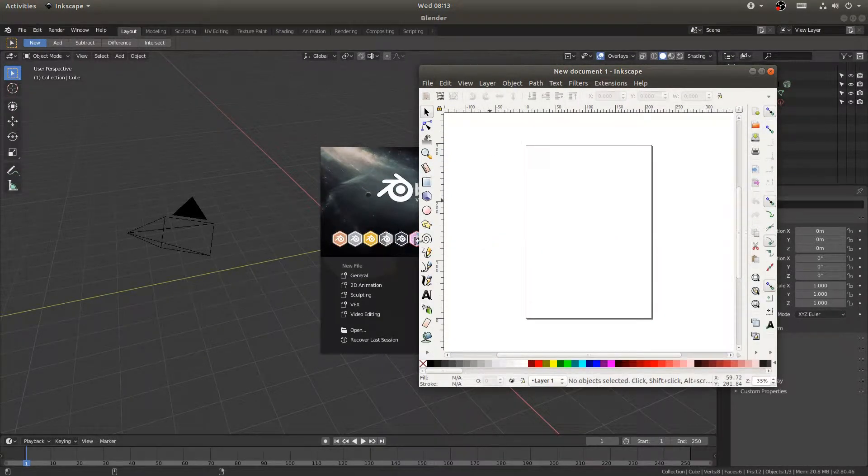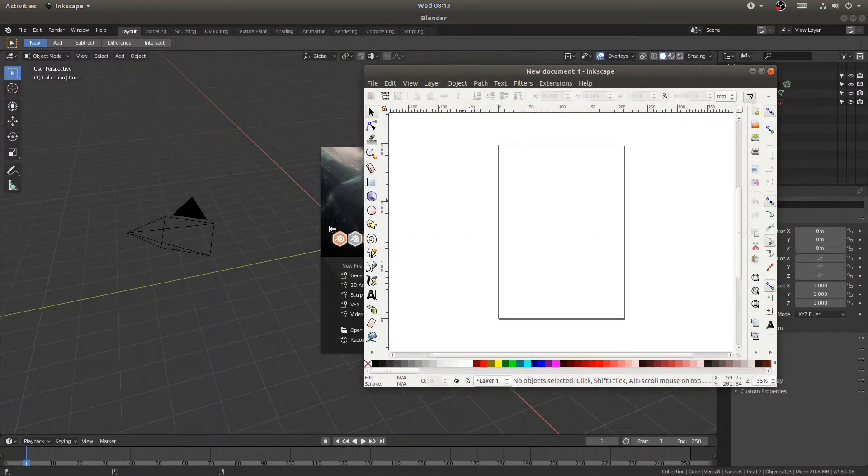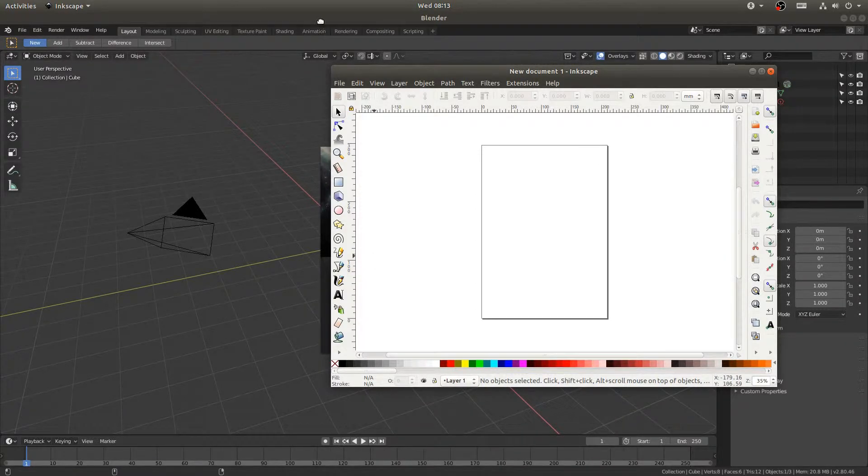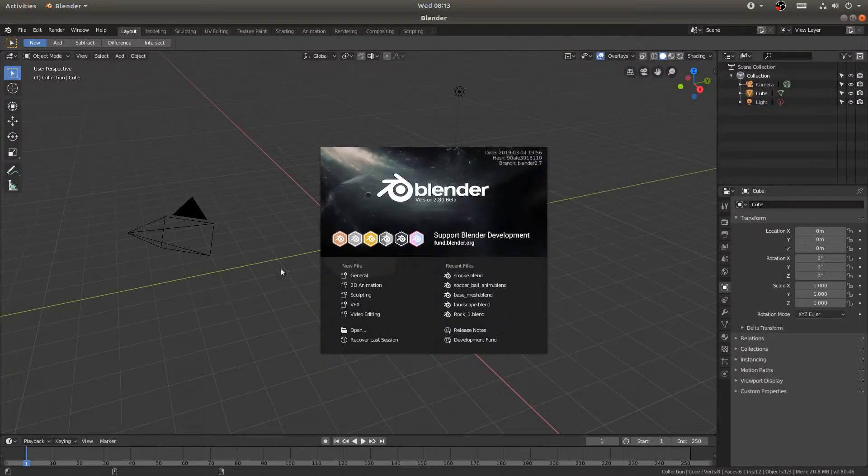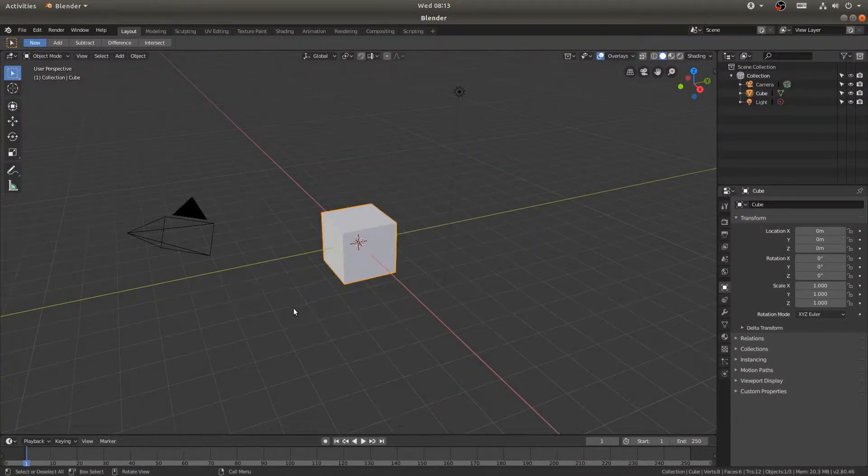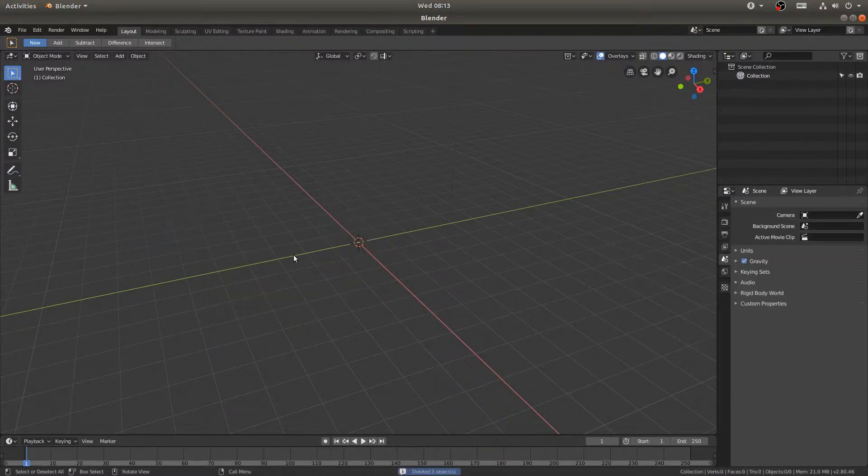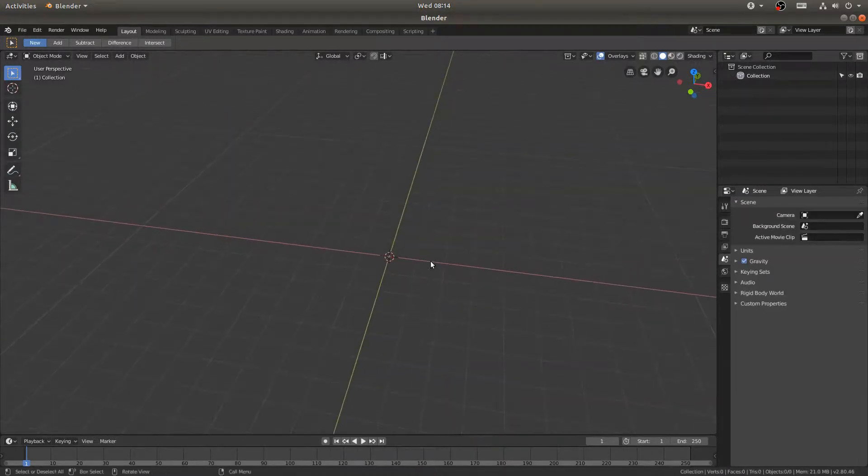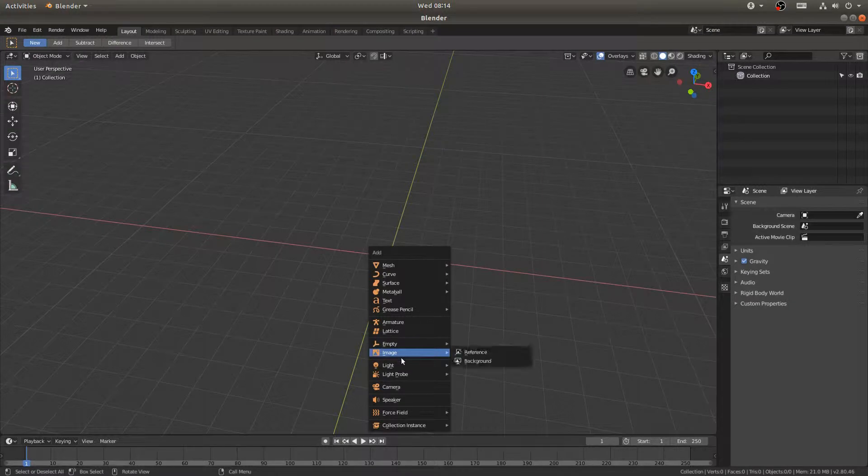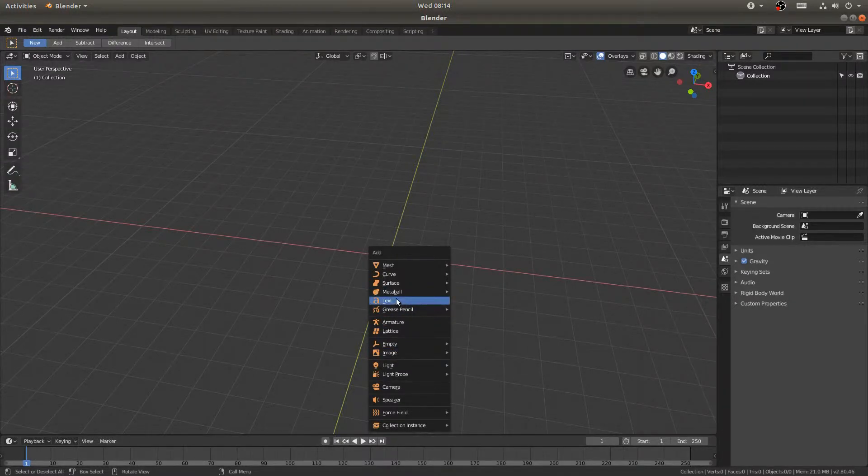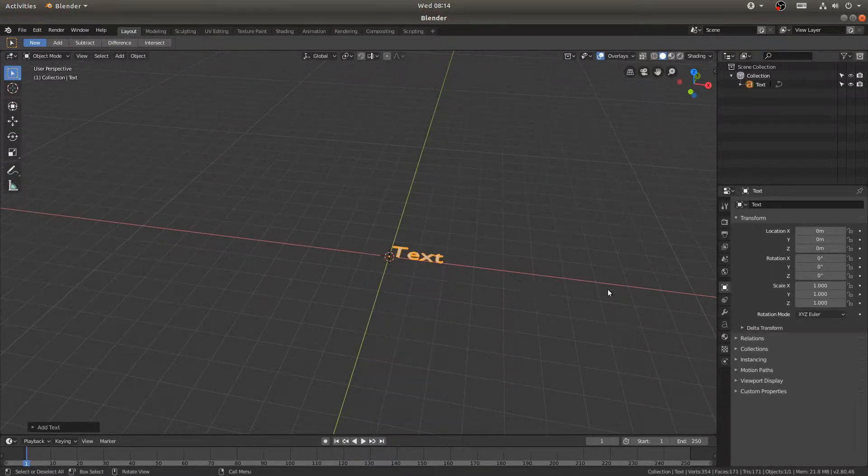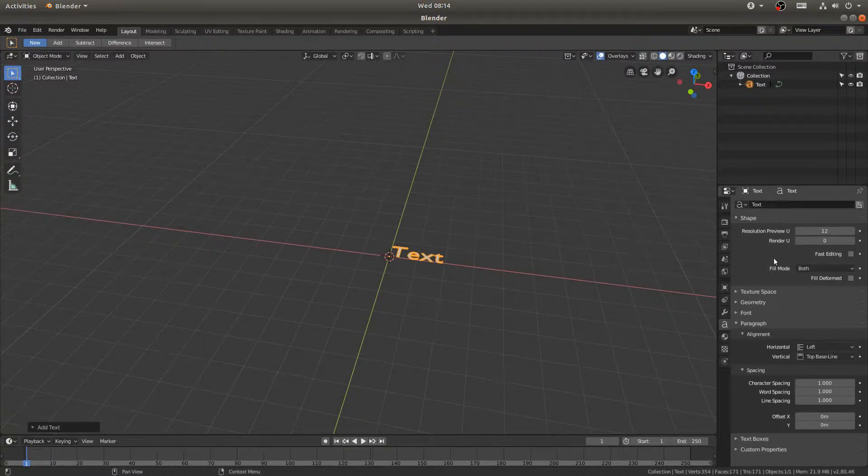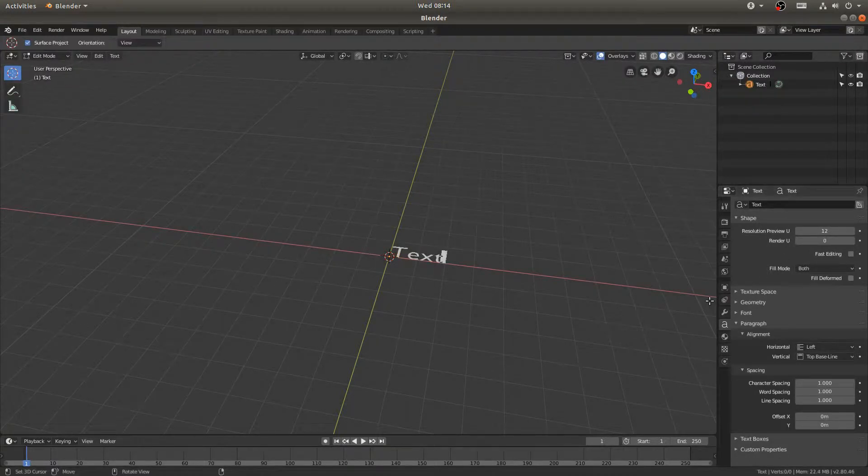But before we do that, let's go ahead and go into Blender here. I'm just going to select everything and delete it. So you can just hit Shift+A and you can come down here to add text. That's great. However, if you want to change the text, so you hit Tab...